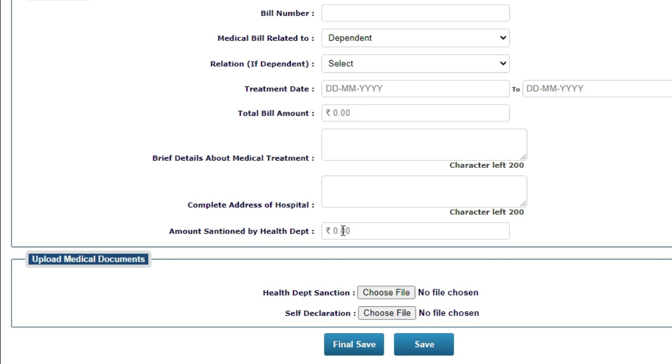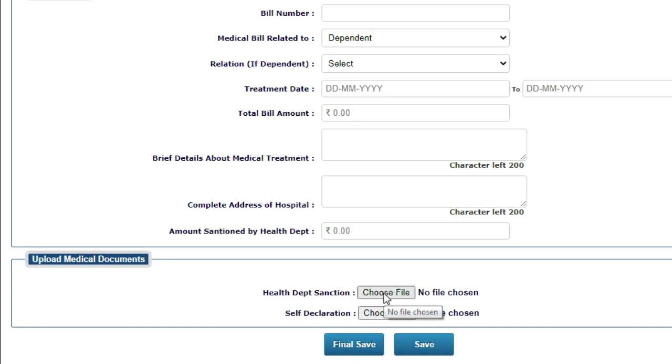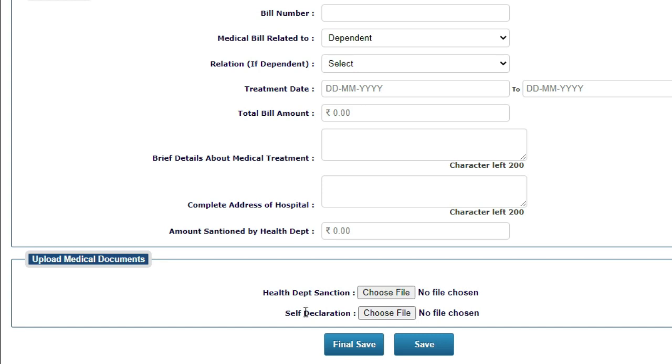Next, upload medical documents. The medical documents you can upload here. For example, health department sanction letter and self declaration. The self declaration certifies that your data is accurate and no claim has been previously made. You can submit that self declaration.